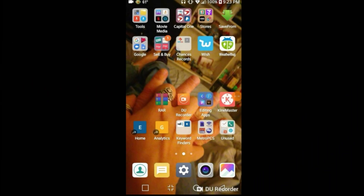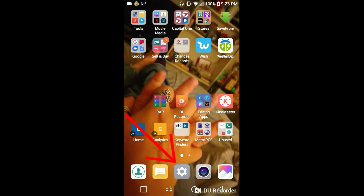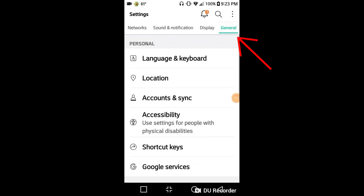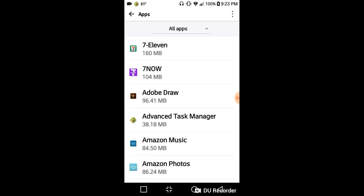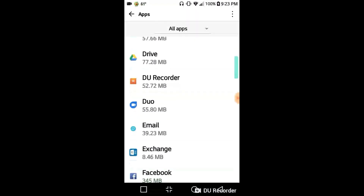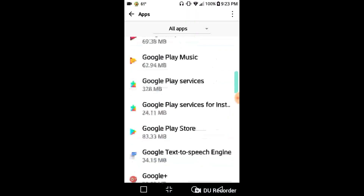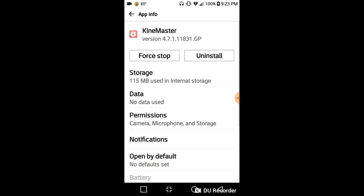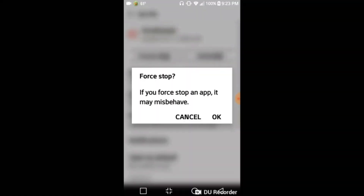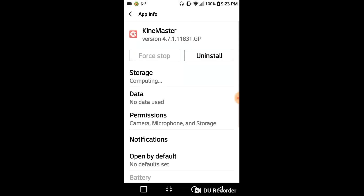What you're going to do is go to your Settings, then go to General, scroll down to Apps, and find your KineMaster app. Once you find it, you're going to Force Stop it — that makes sure the app is not being used — and then right after that, just uninstall it.